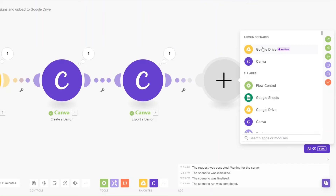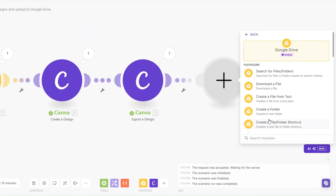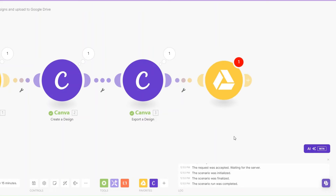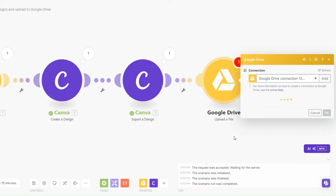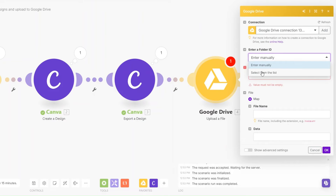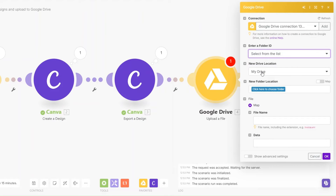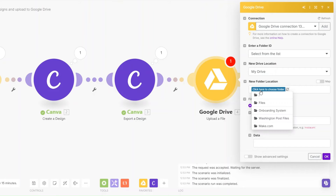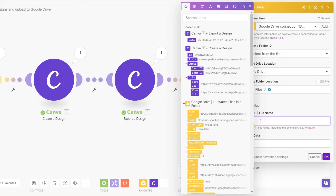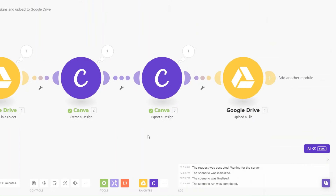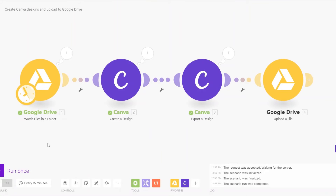Now to view our image we'll have to upload it to Google Drive. I'll search for Google Drive and click 'Upload a File'. I'll choose to select from lists for folder location, choose 'Files', give it our name, map the data to our image, and then click OK.